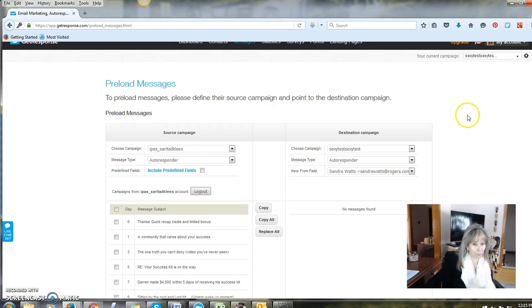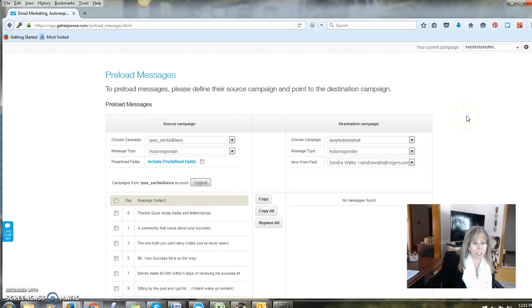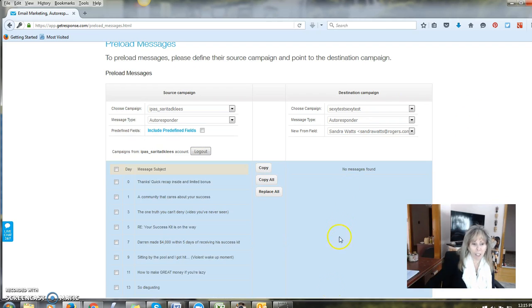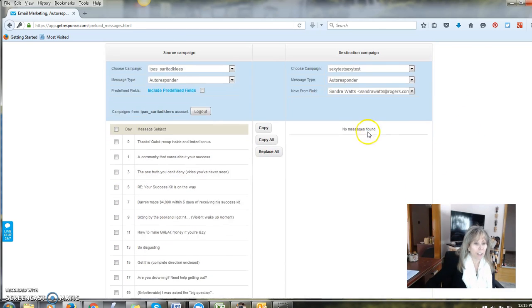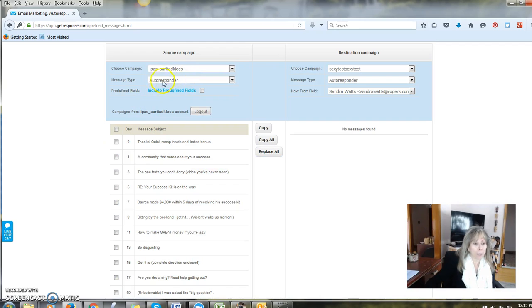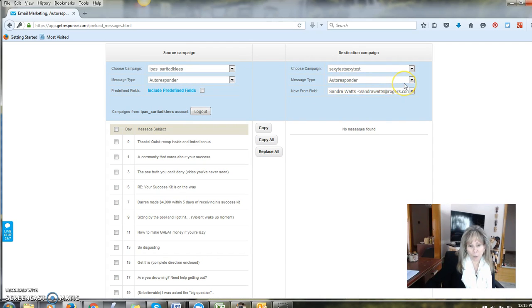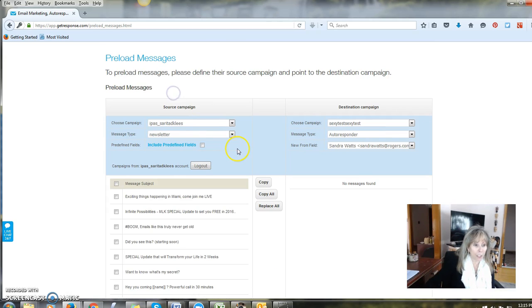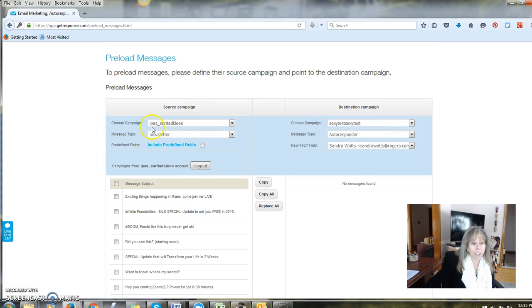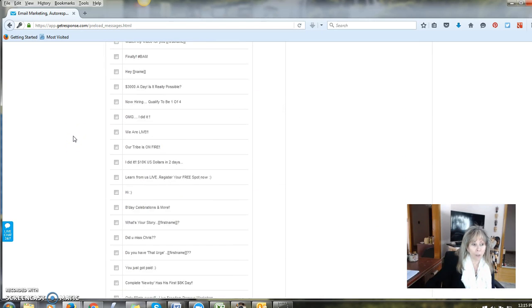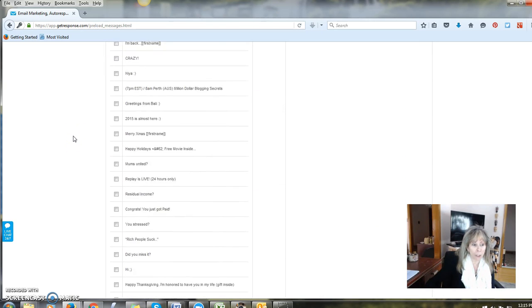As you can see in my destination campaign there are no messages. This is the campaign I want to copy, so make sure this says autoresponder and this says autoresponder. Because there is another option that you can also click newsletter. And if there's any newsletters in that particular campaign, all those will pop up too. For instance, all these newsletters popped up.